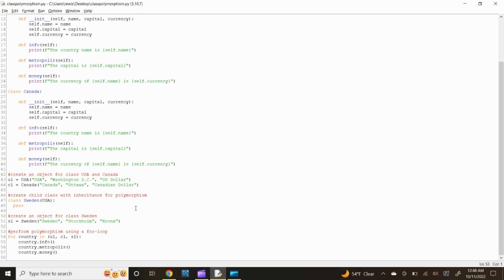Now let's perform polymorphism using a for loop. Type: for country in (u1, c1, s1): then type country.info(), country.metropolis(), and country.money() on successive lines.